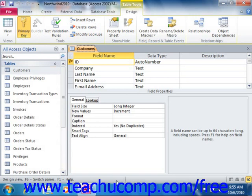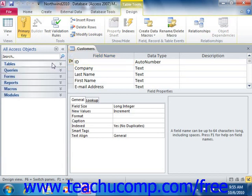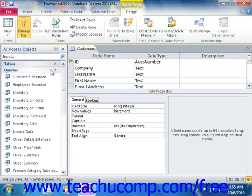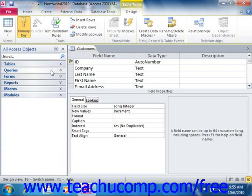The navigation pane simply organizes and displays the various objects that have been created in the database. If you created a blank database, then you will not have any objects in your database yet, other than the new blank table that opens by default when you create a new blank database in Access.